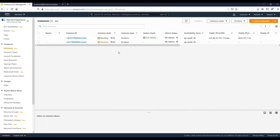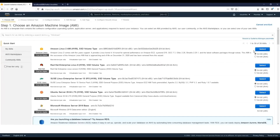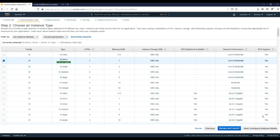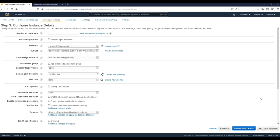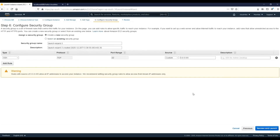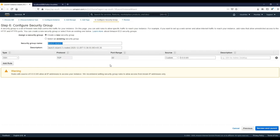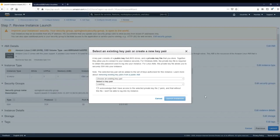I'll go to Instances — you can see I have two instances already running, but I'm going to launch a new EC2 instance. I'll go with the default configurations. This is the security group we were talking about — you have a choice to select an existing security group or create a new one. I'll go ahead and create a new security group and name it 'spring-boot-security'. Then I'll proceed to launch, and I'll use an existing key pair here.